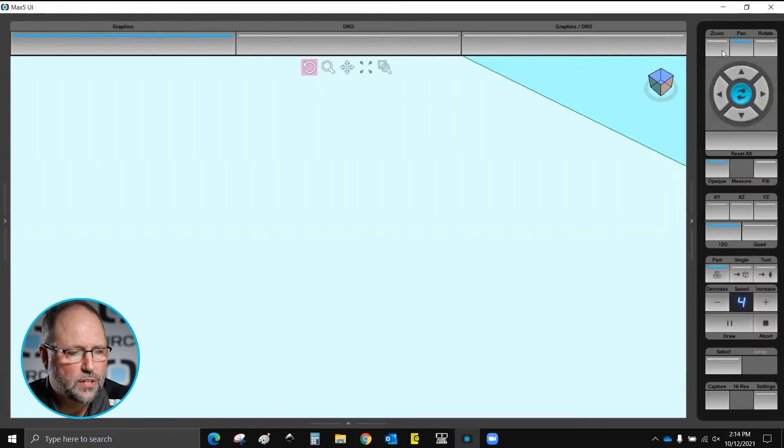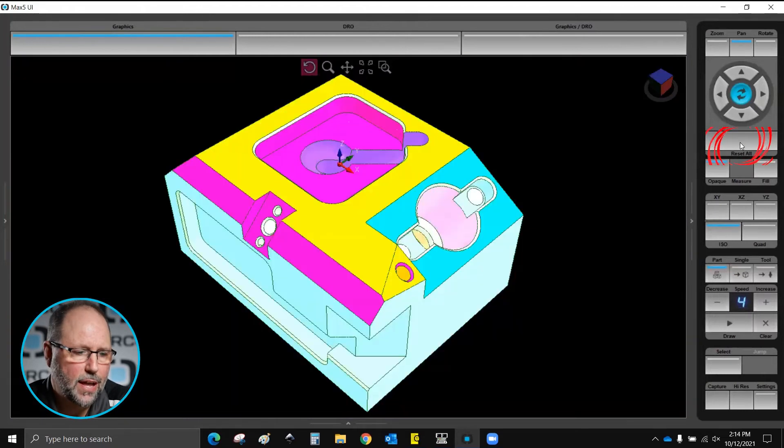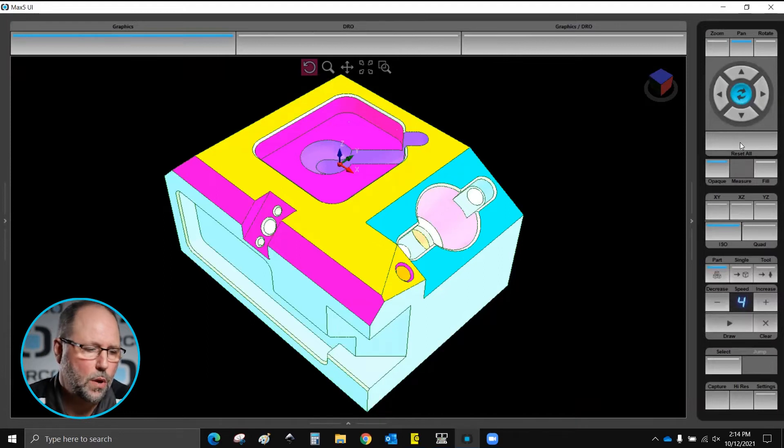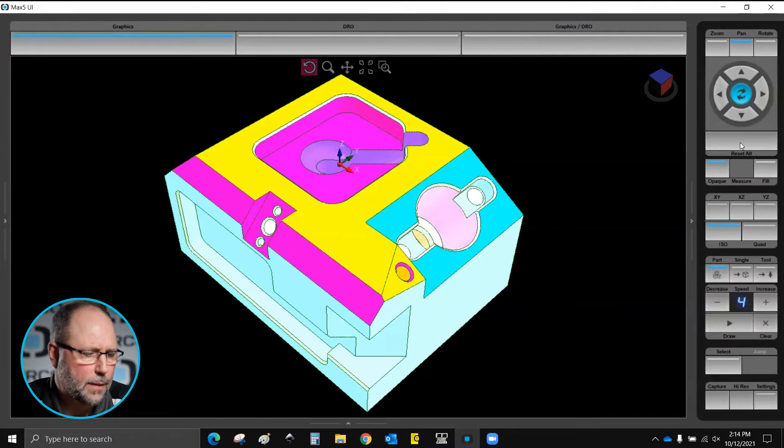Here at the top we have zoom, pan, and rotate. We also have this bar here under the arrows called reset all. If I hit that it will then reset the graphic to whatever happens to be on the screen, whatever view I'm looking at.